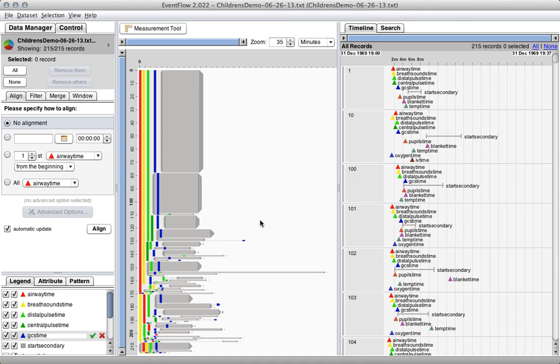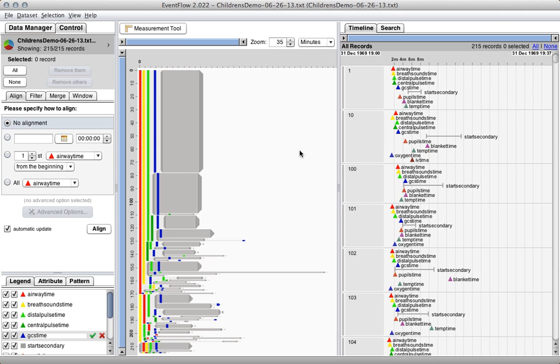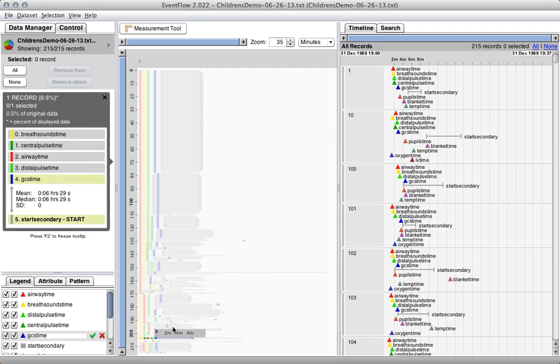You can start to tell already that not all of these patients, with this case we have 215 patients, you can start to tell already that not all of these patients had the desired sequence, which is the rainbow followed by this gray interval. But we wanted to make a few adjustments first to really bring out the most common patterns and get a better understanding of what was happening.